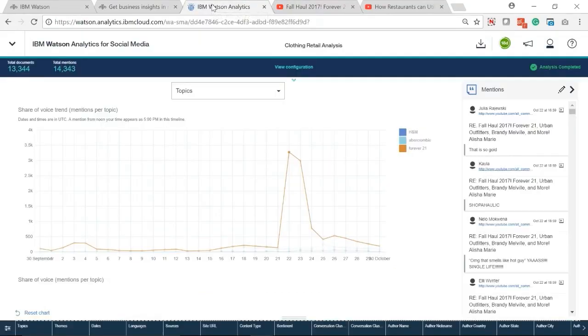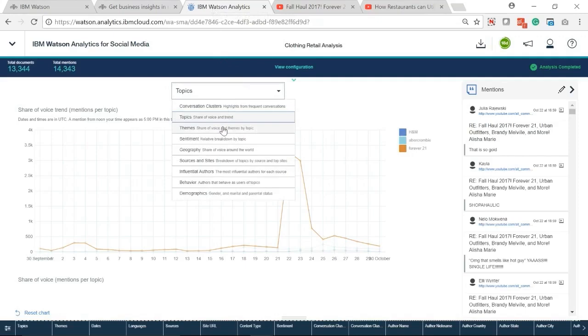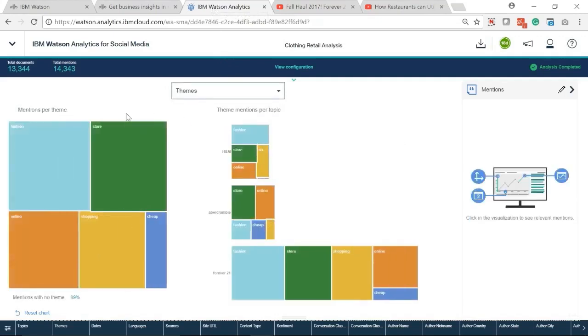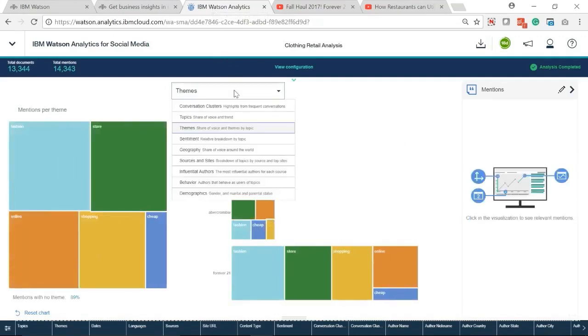Let's go back and see themes. This analysis gives us the overall mentions per theme and theme mentions per topic.